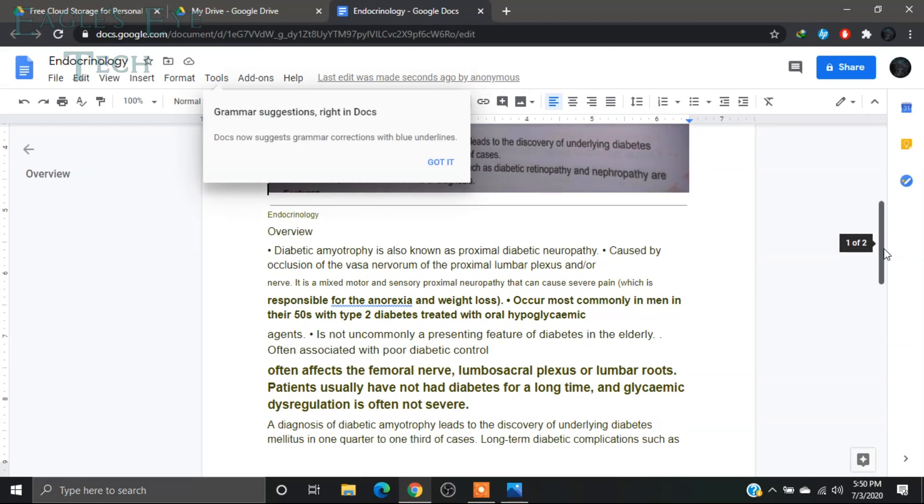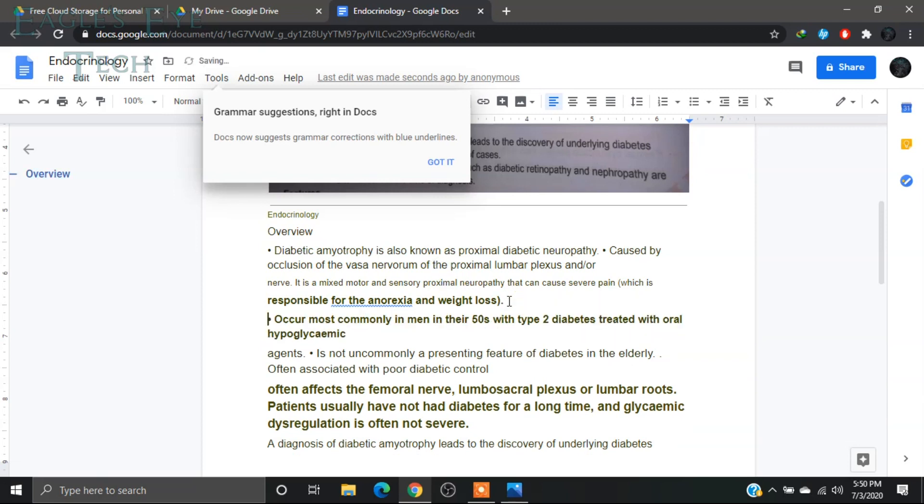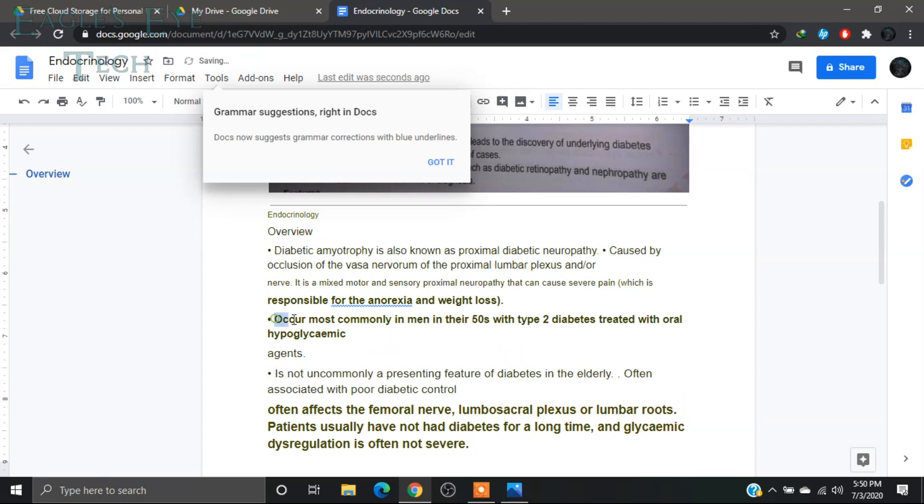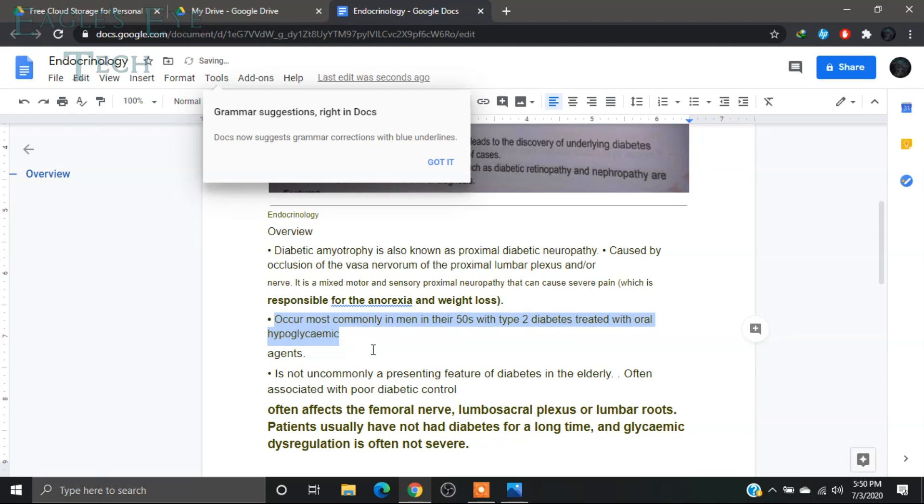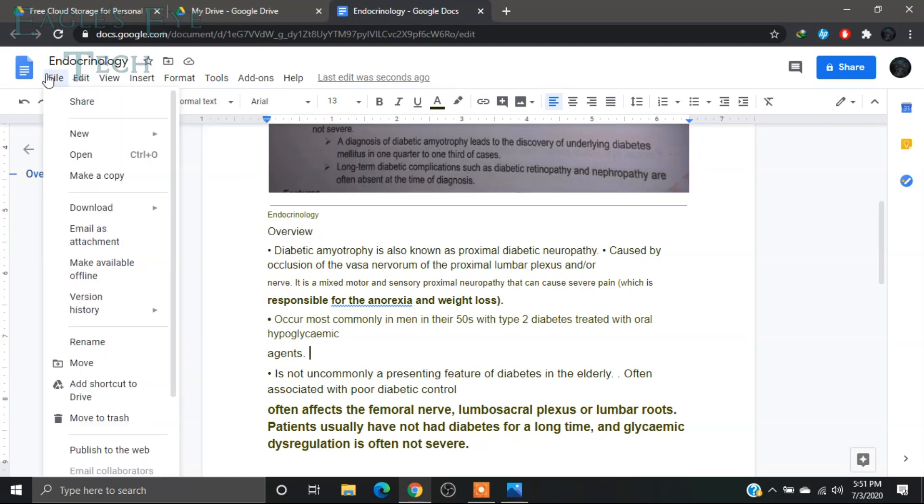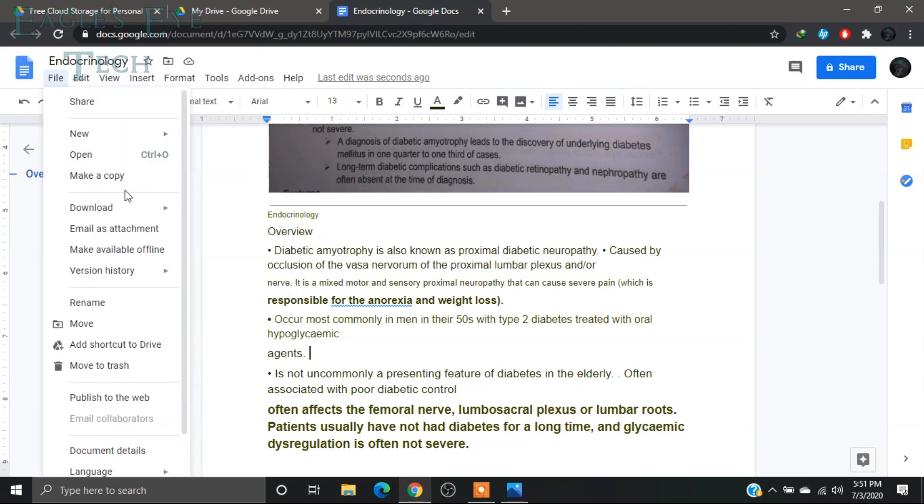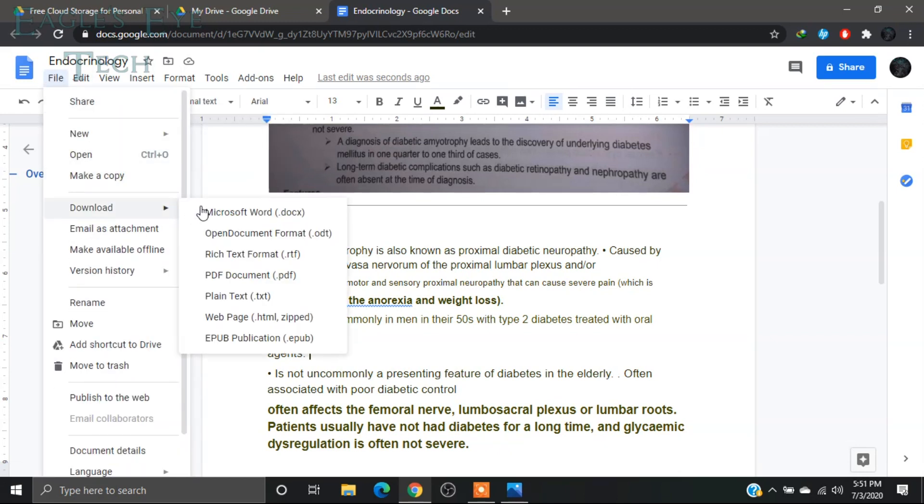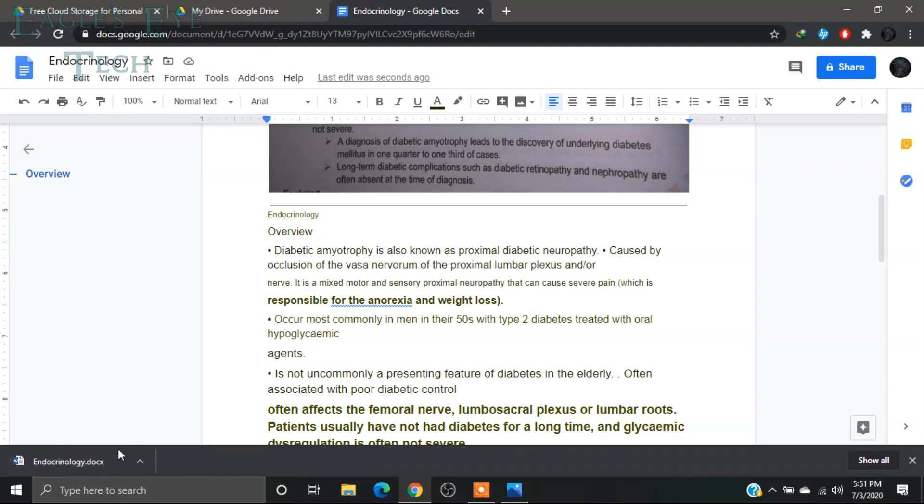And here you can edit the text. You can just change this bold to normal, so you can change it over here. And then you can download it from File, Download, and download it as Microsoft Word.